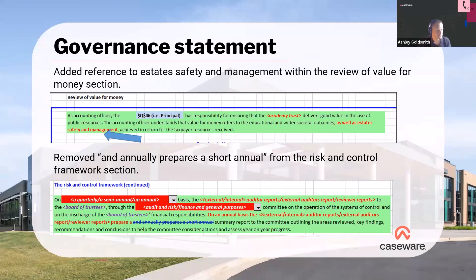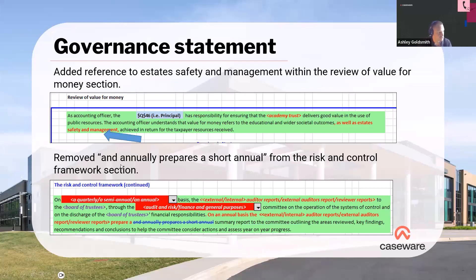Onto the governance statement. I'm showing you extracts from our specifications rather than actual Caseware, because it highlights the changes slightly better given that they are quite minimal. Within the governance statement, we've added in reference to estates safety and management — this extra sentence in the review of value for money section — and we've also removed the section regarding the summary report, which is no longer part of the AAD requirements. We've removed that from the risk and control framework section as well.